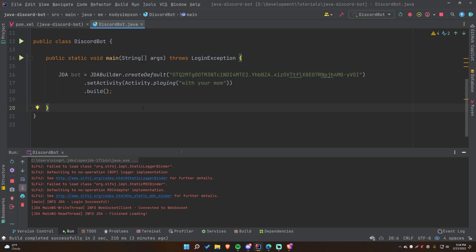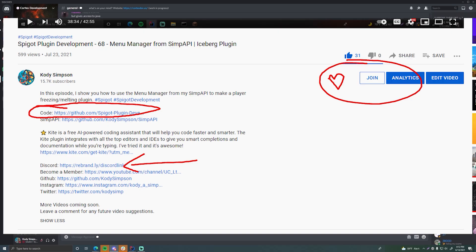That's it for this video. When I first started creating Java Discord bots I found the process really annoying and overwhelming, but hopefully this explanation makes it easier. Stay tuned for future videos on how to do more with the Java Discord API — listening for events, commands, and more. There are many languages you can make Discord bots with, but Java is my favorite. I'll leave a link to the code for this episode in the description below with comments so you can review the concepts without re-watching.